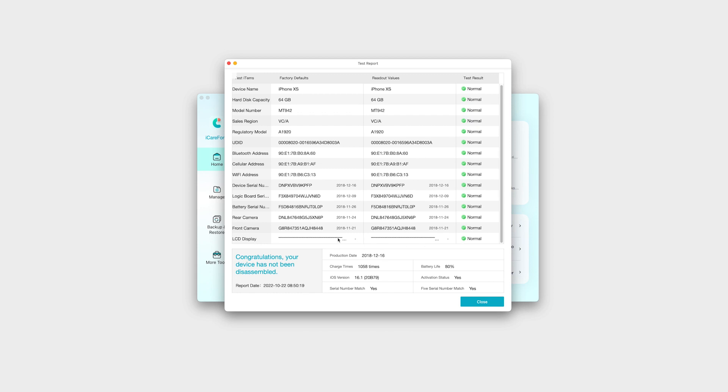You can also see the battery cycle counts. Tap close to go back to the main screen of the app.